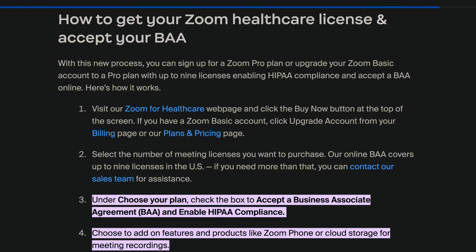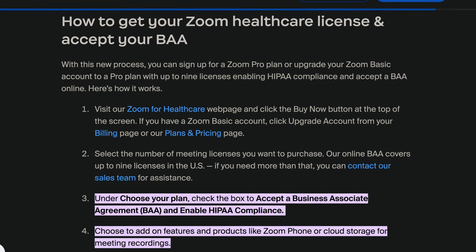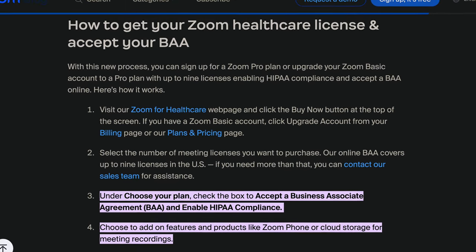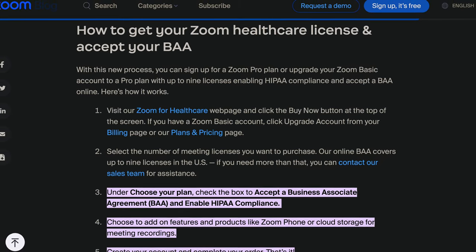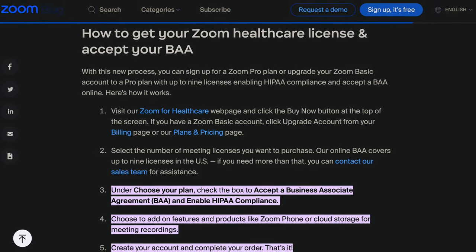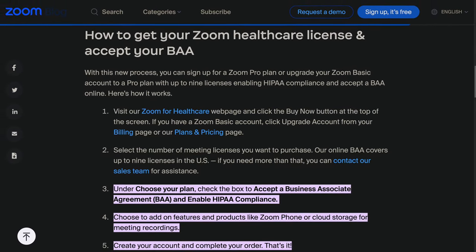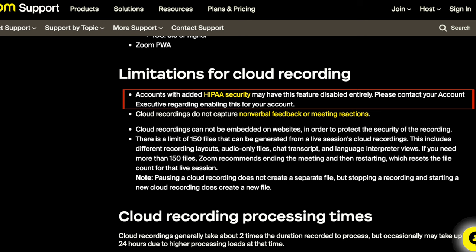This includes implementing appropriate administrative, physical, and technical safeguards to ensure the confidentiality, integrity, and security of the information. This is why, if you are a healthcare provider and use Zoom to meet patients, you need to get a BAA or business associate agreement in place with the company to ensure complete protection of personal health information. And this usually means that you need to turn off the video call recording feature on the server side.